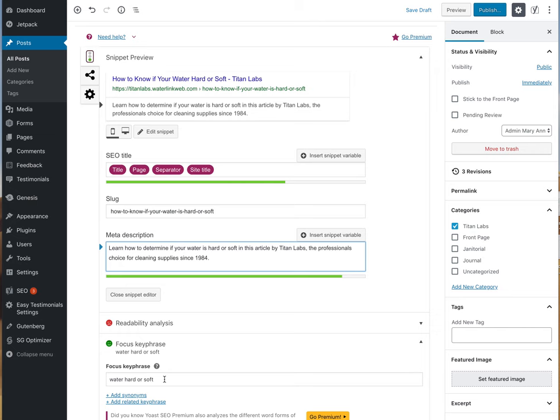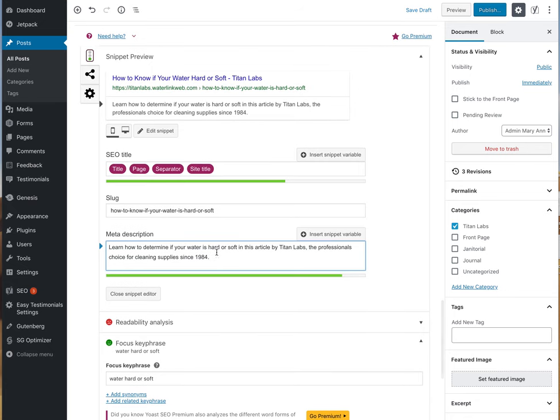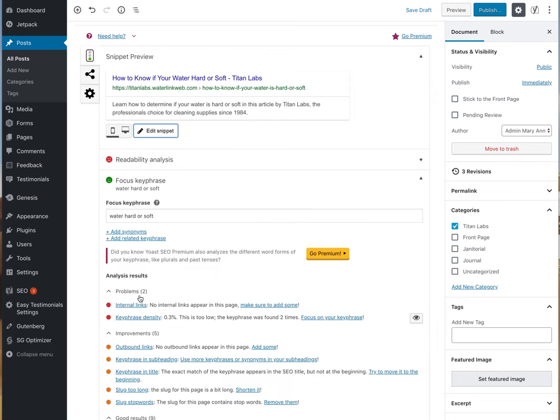This website could potentially come up. I also added the meta description using the snippet editor. What I wrote is learn how to determine if your water is hard or soft in this article by Titan Labs, professionals choice for cleaning supplies since 1984. We've got the same words water hard or soft in the meta description, so we've got that saved.